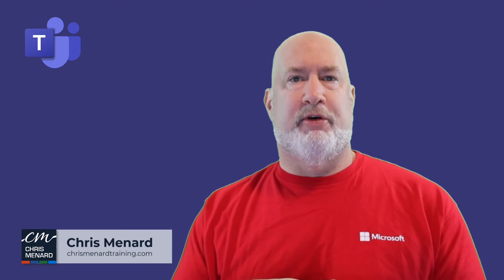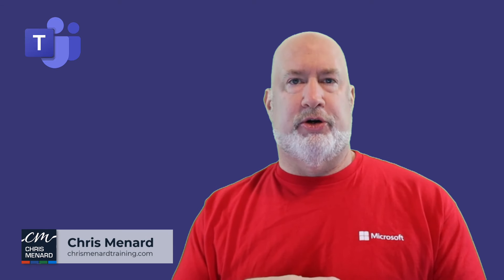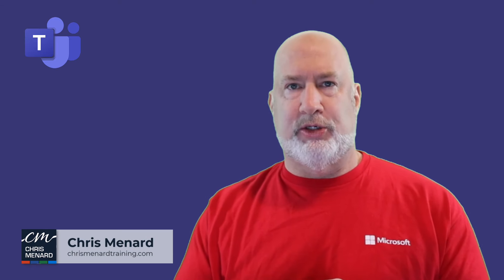Hey, Chris Menard here. Microsoft Teams, new Teams will be the default on March 31, 2024,